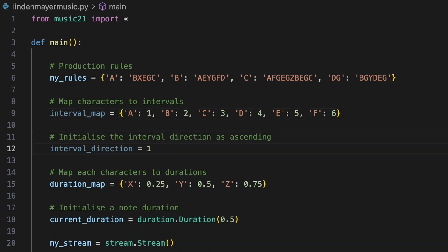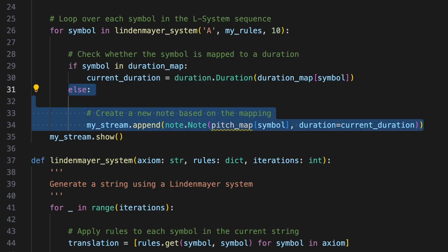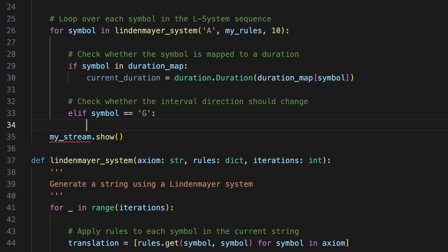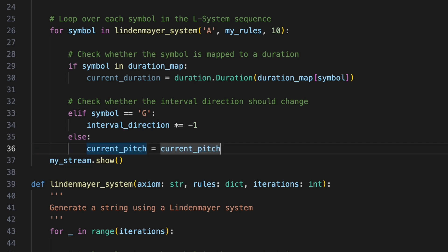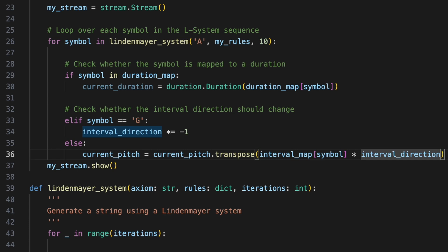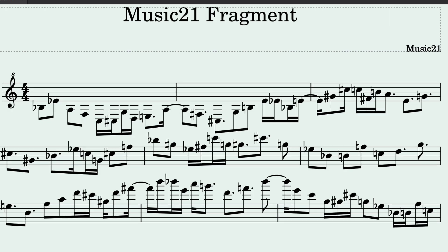We'll create a variable called interval_direction and initialize it as the integer one — one will indicate an ascending interval. Since each subsequent pitch will now be determined relative to the previous pitch, we'll define an initial pitch in a variable called currentPitch. Within our for loop, after checking whether we need to update the duration, we'll use an elif statement to check if the current symbol is the character G. If so, we'll update the interval_direction variable by multiplying it by minus one to reverse the direction. To update the current pitch, we'll use its transpose method. The argument we supply will determine the interval by which the pitch is transposed — we'll look up the current symbol in our interval map and multiply it by interval_direction to control whether the interval is ascending or descending. We'll create a new note setting its pitch with currentPitch and its duration with currentDuration, then append it to our stream. Running the program reveals the results of our interval-based mapping.